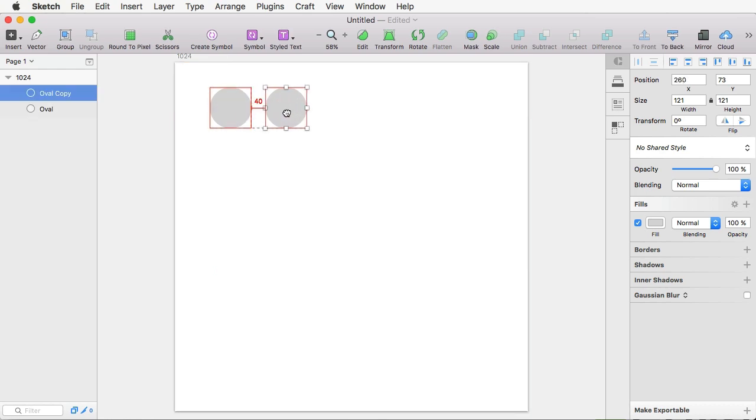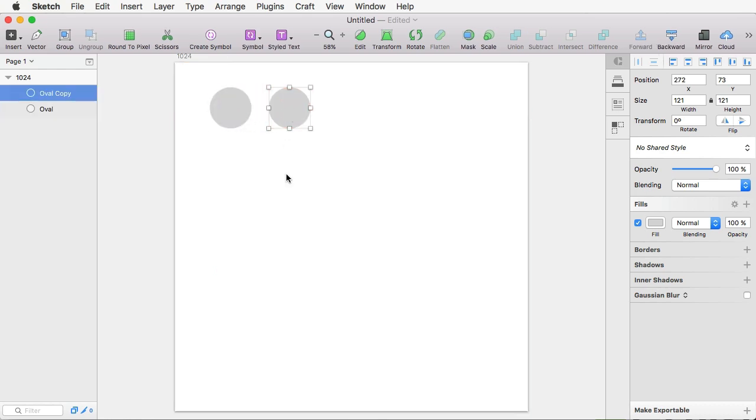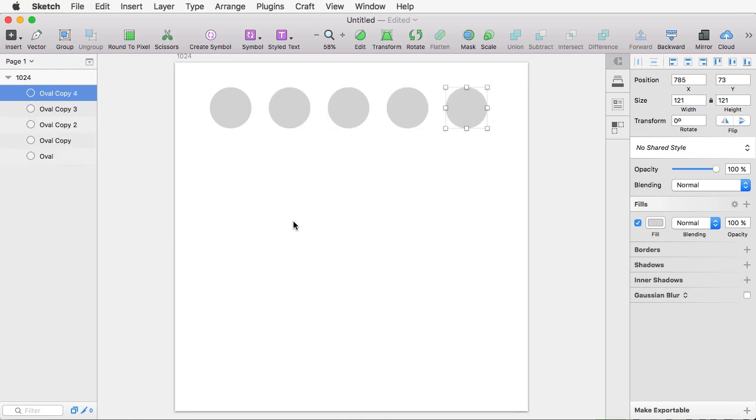But the simplest way you can do it is select the object, duplicate it however you want. Let's put it at 50 pixels distance. And then you just hit, with the object selected, you just hit Command D. And that's going to duplicate that object over and over and over using the previous transformation parameters. So that's very, very handy.